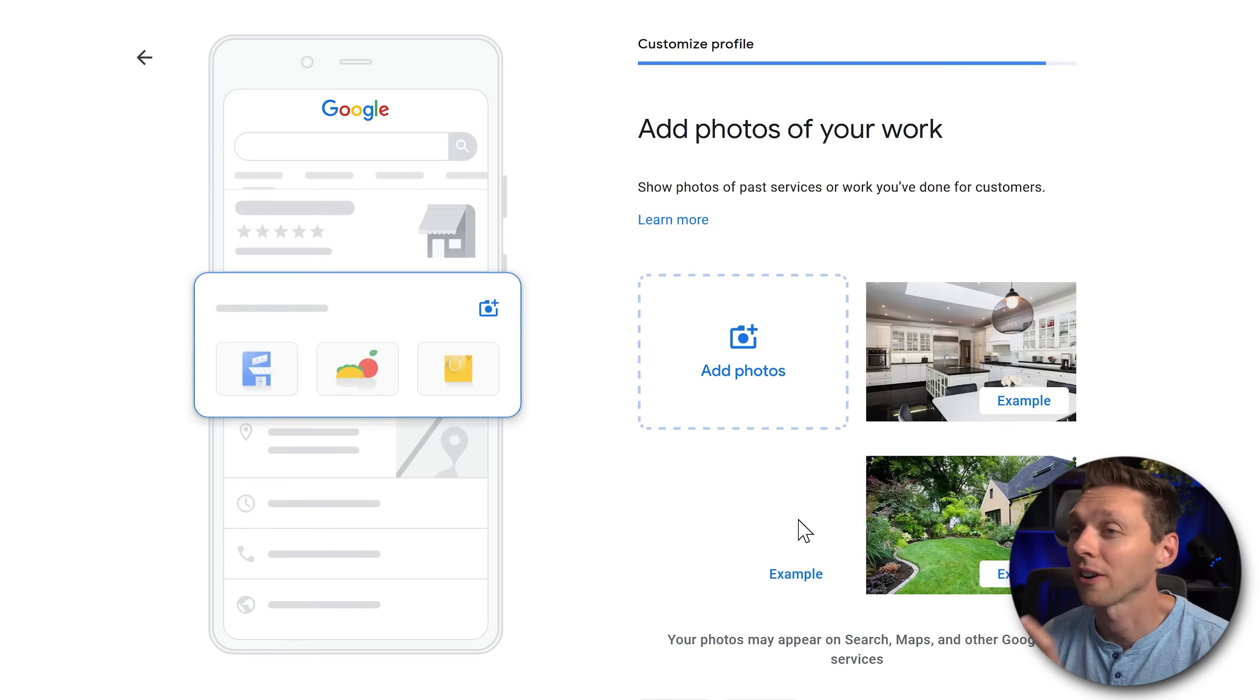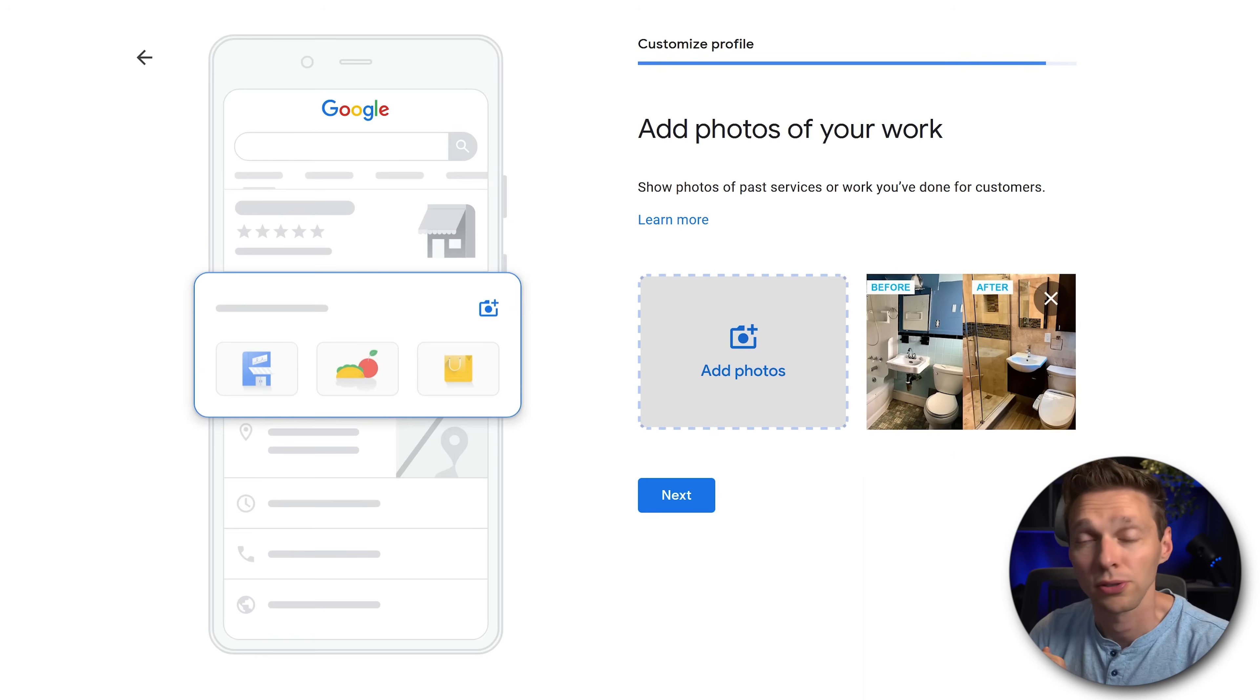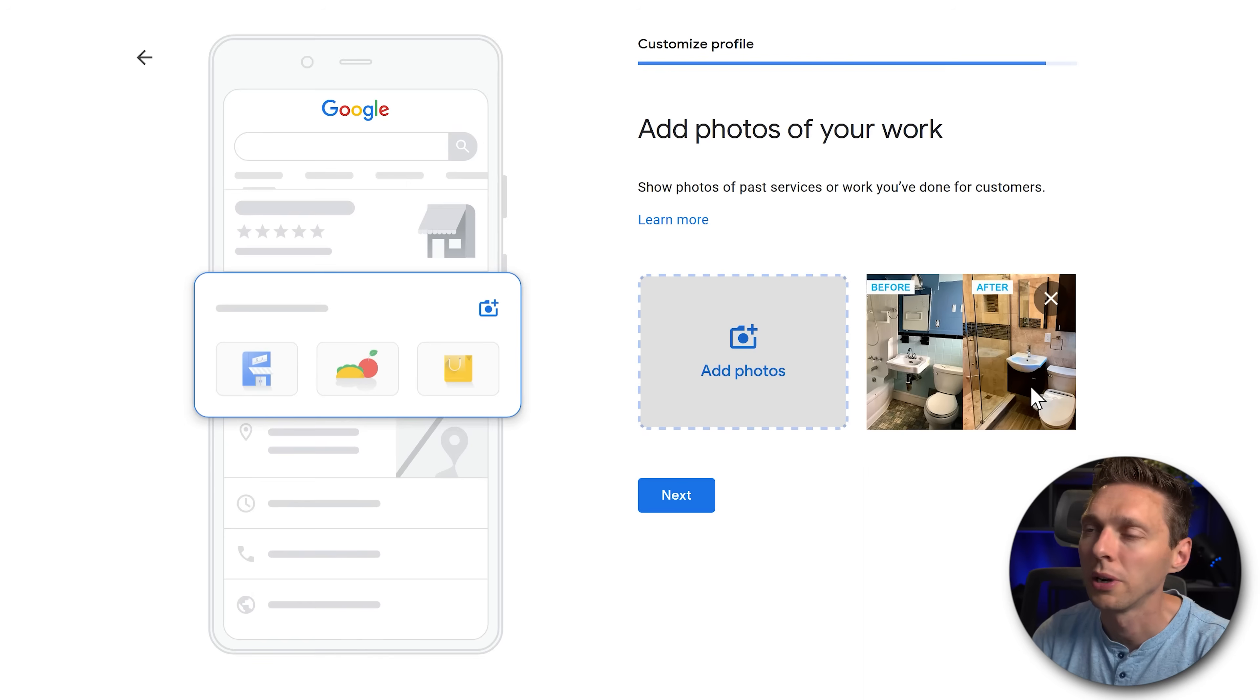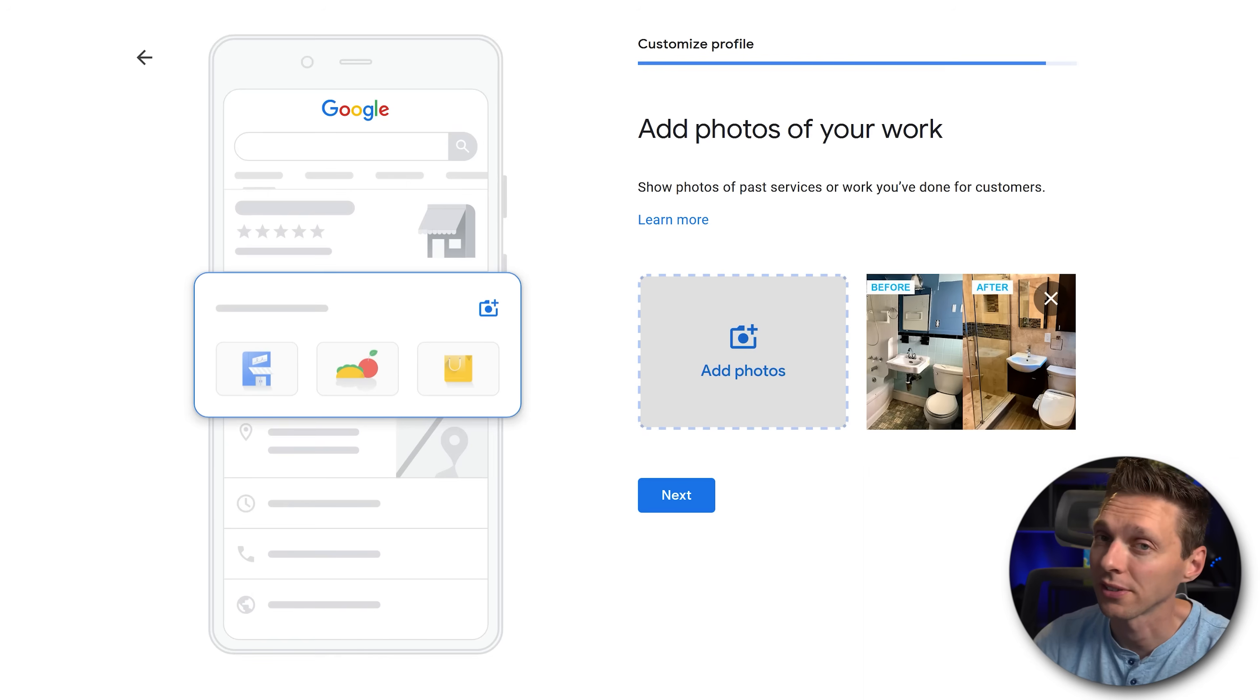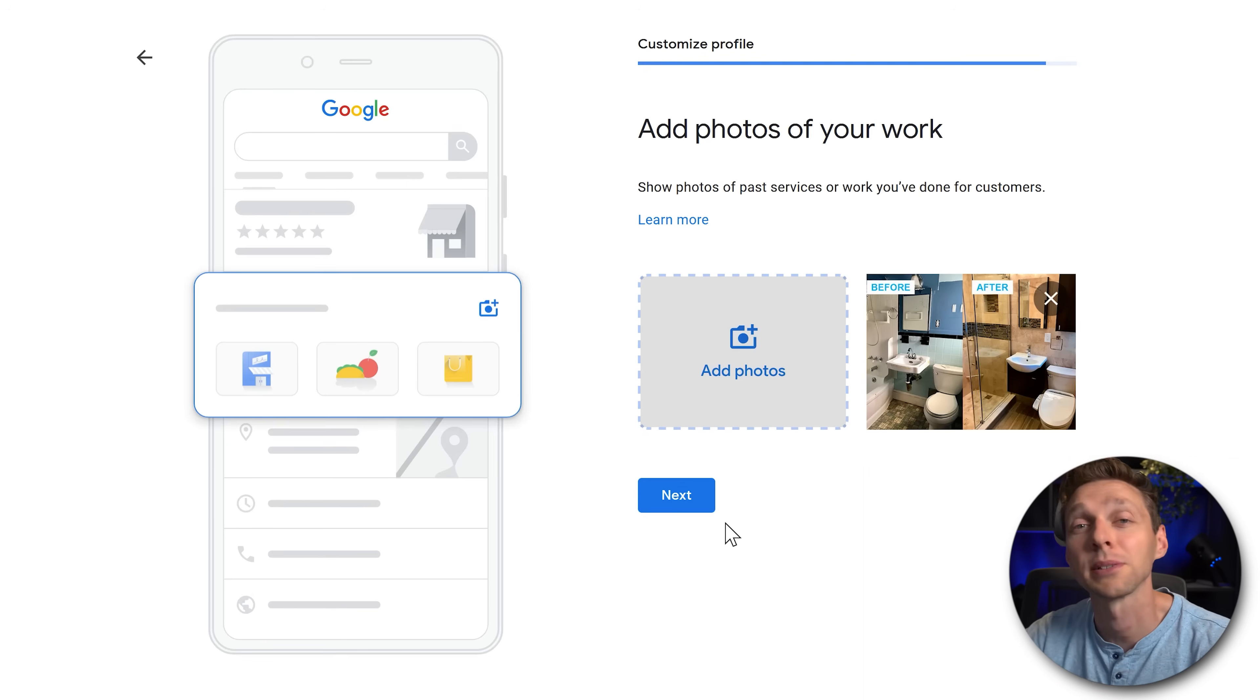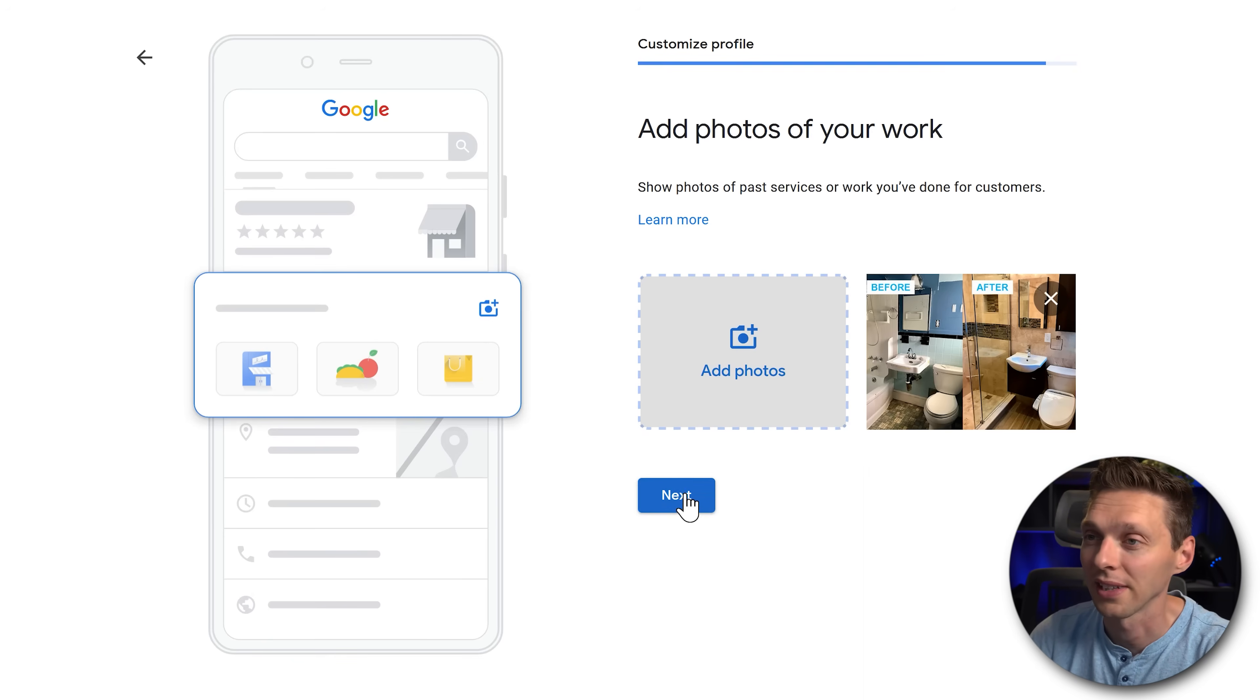Photos are very important because they will be visible on search, maps and other Google services. So you might want to use before and after pictures. In my case, in a plumbing business we install a beautiful bathroom over there. And this really helps people to see your profile and then they see these pictures, really helps contacting you. Make sure to add some pictures. If you don't have pictures yet, go tomorrow to your work. Make some amazing pictures. Add them in over there because it will definitely get you more clients. Press next.